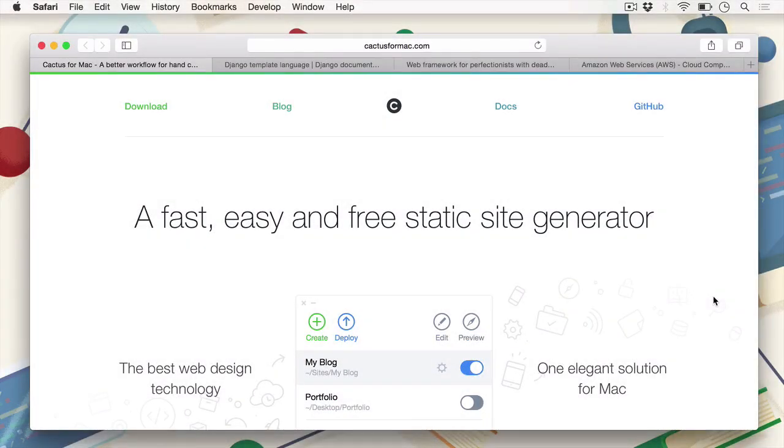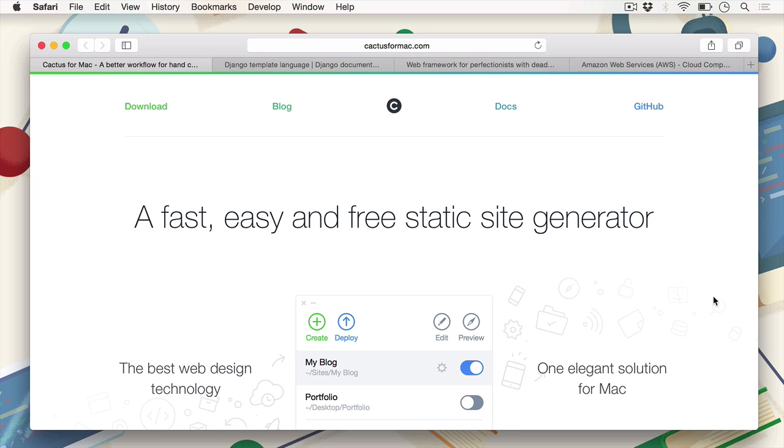Hey everyone, CJ here for Tuts+. In this video, I'm going to cover the walkthrough, installation and setup of our web development environment that we'll be using throughout the entire course. The best way to get started is to download Cactus from cactus4mac.com. There should be a link available in the video description.